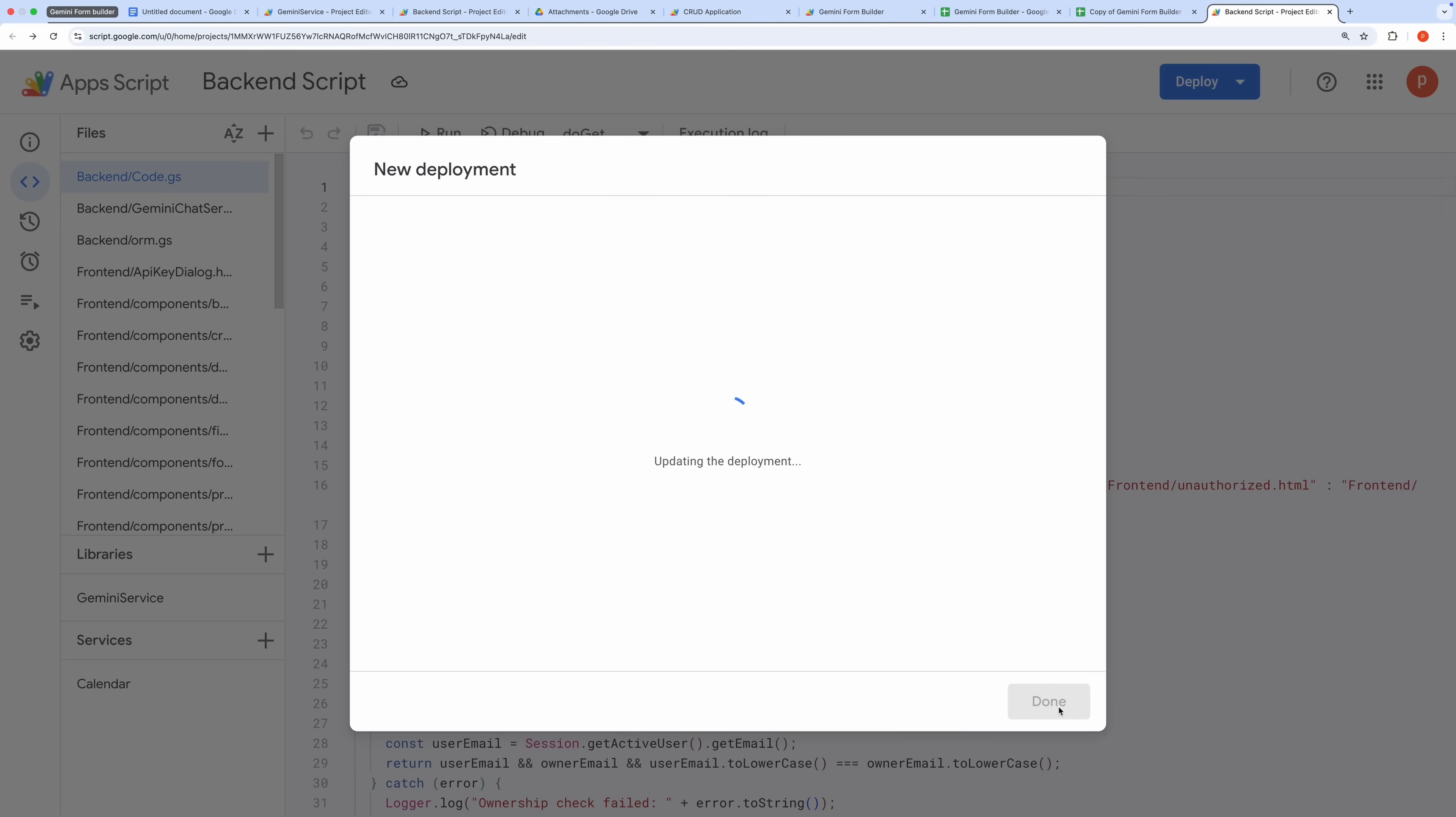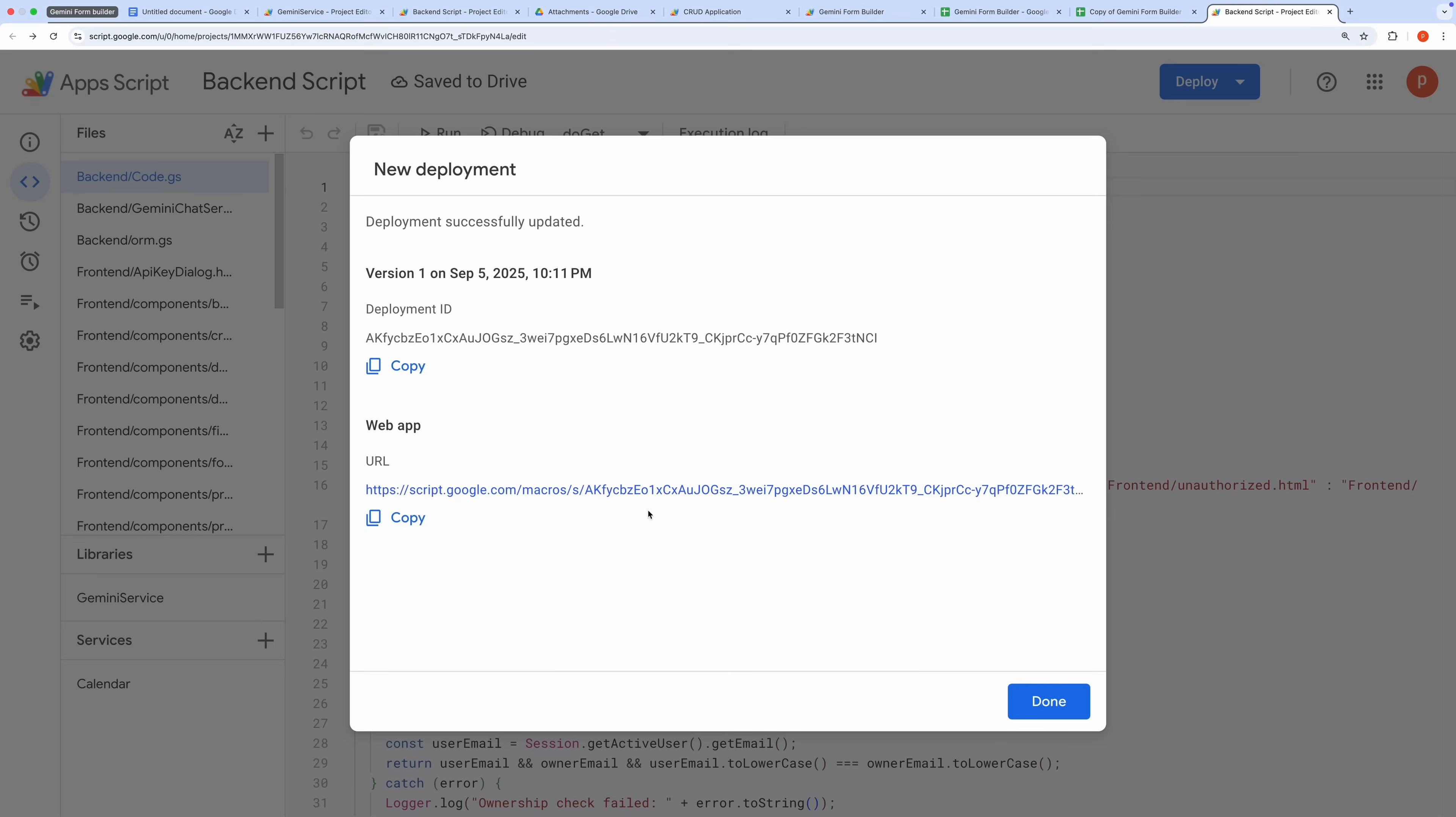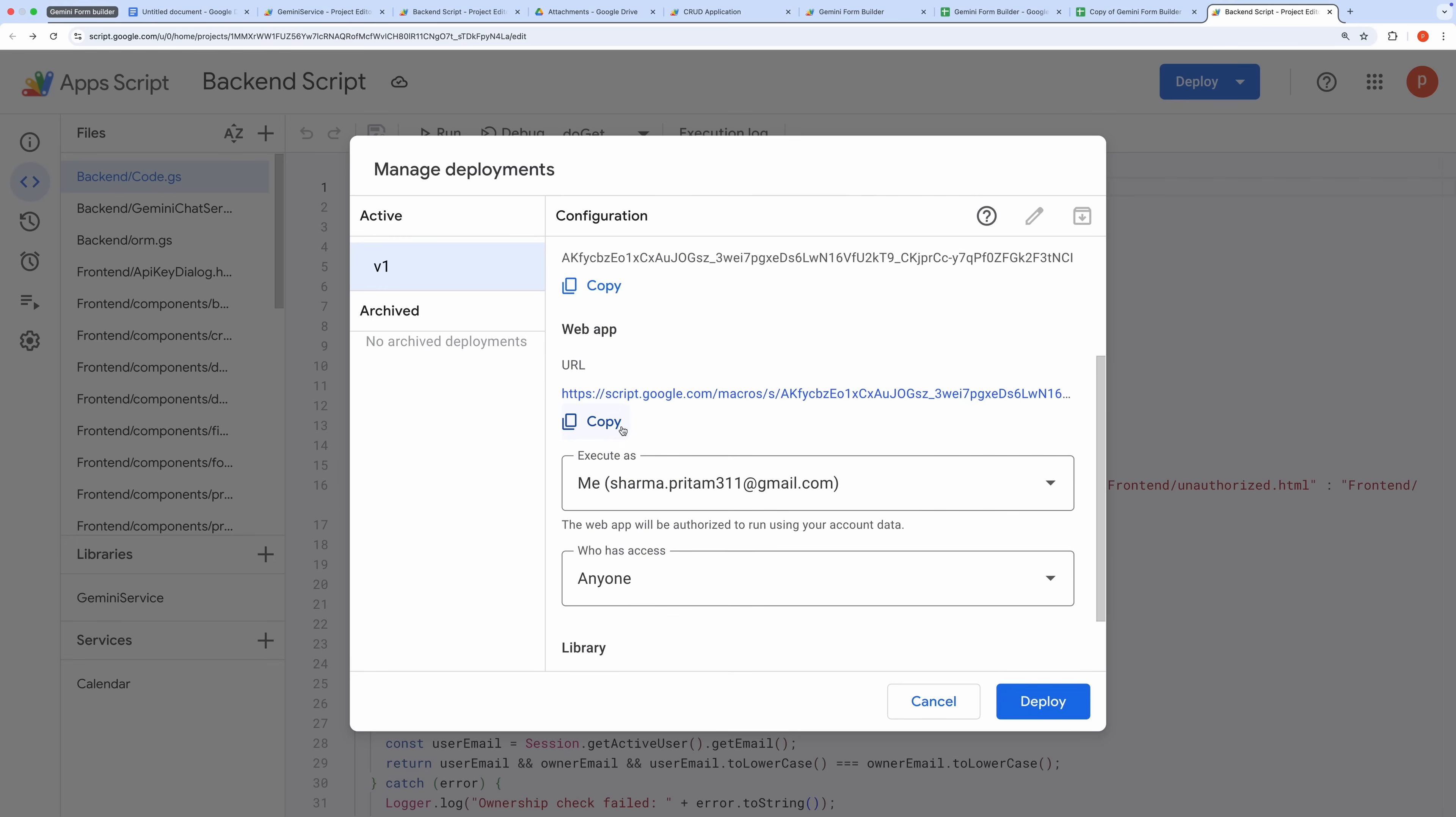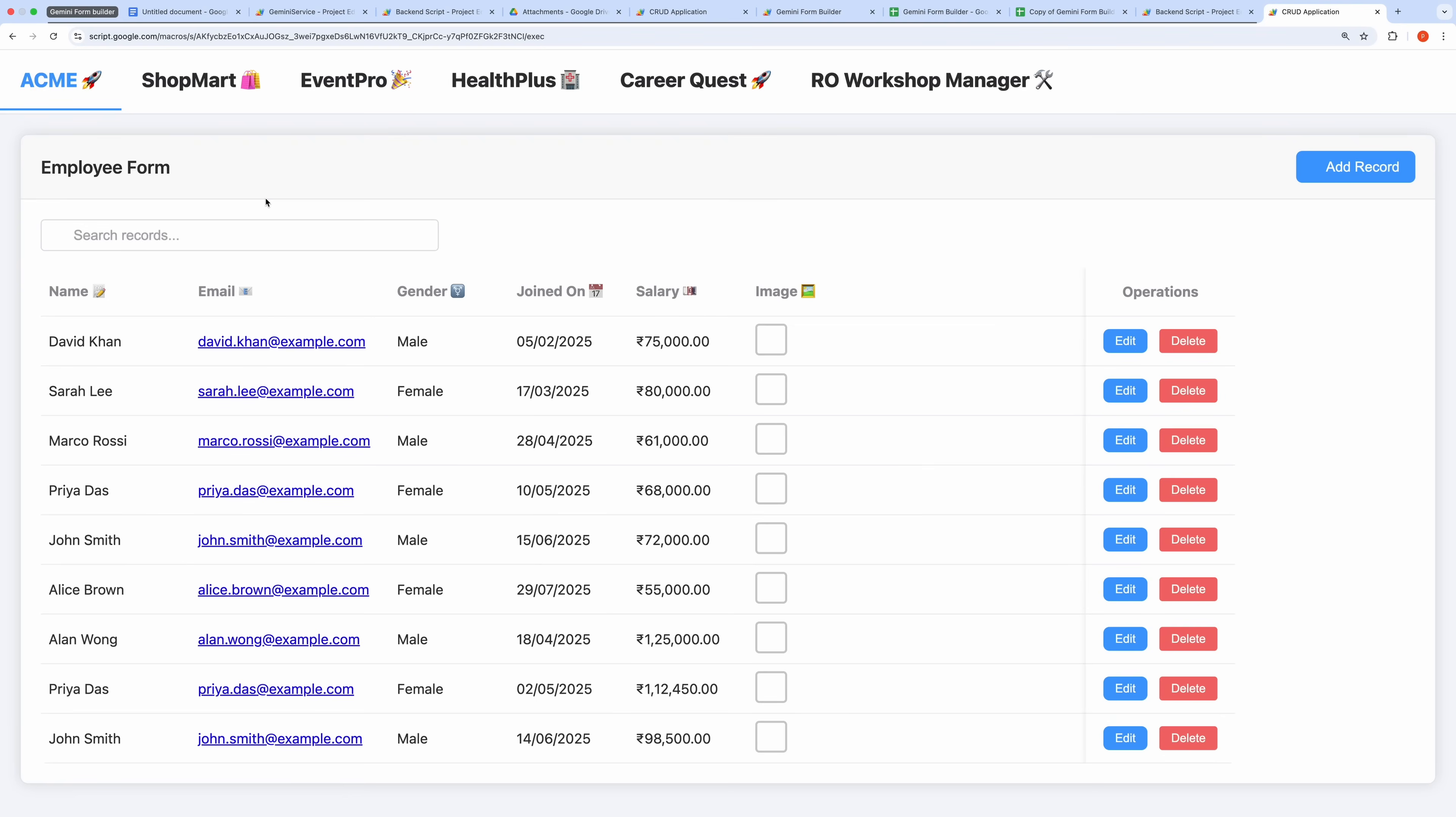Click Deploy, and when prompted, grant all necessary permissions. Once the deployment is complete, you'll receive a Web App URL. Copy this URL for use. If you need to retrieve it later, go to Deploy and then Manage Deployments. Open the current deployment and copy the Web App URL from there. With the Web App URL ready, you can access both interfaces of the application. Pasting the URL into a new browser tab will take you directly to the user-facing CRUD application.